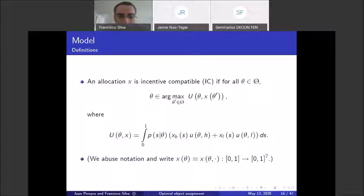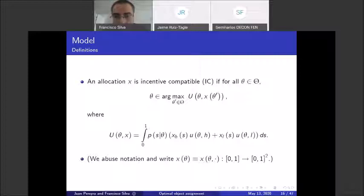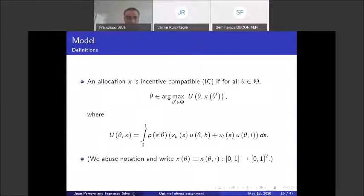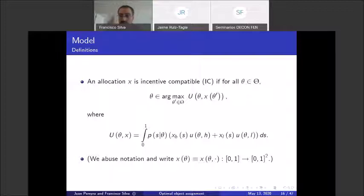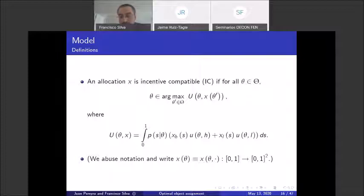A mechanism is incentive compatible if every agent wants to report their type truthfully. Importantly, agents report their type before observing the realization of their signal — before doing their exam. This is how incentives work without transfers: different types have different beliefs about the signal that will come out, and so different types have different preferences over which track to choose.